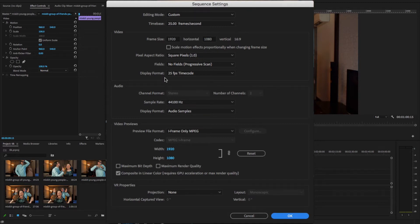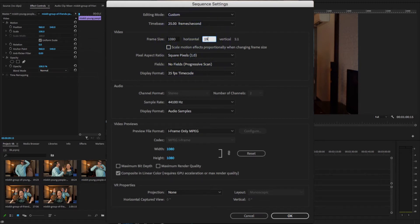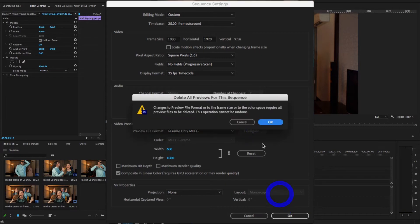So you can change the frame size from here, which is 1080. Just swap these size, so 1920 and this is the 9:16 aspect ratio, and hit OK.